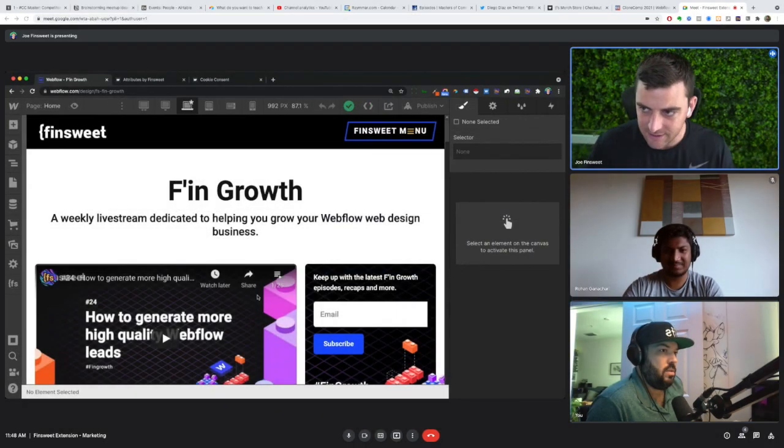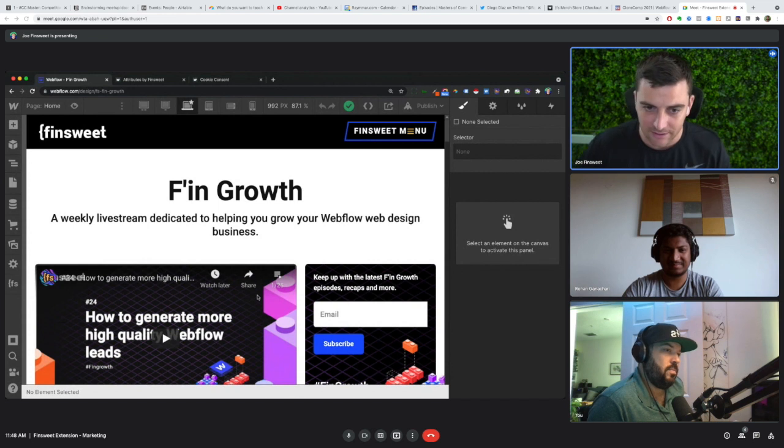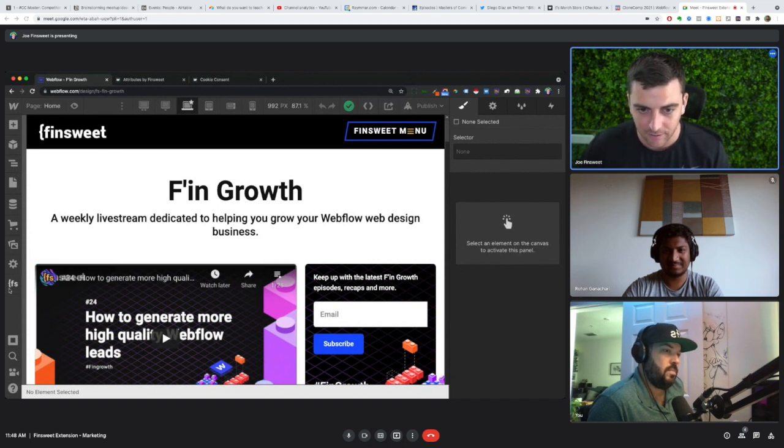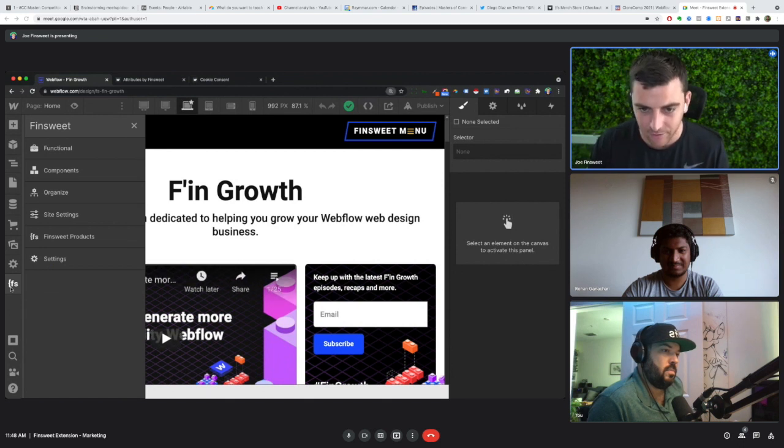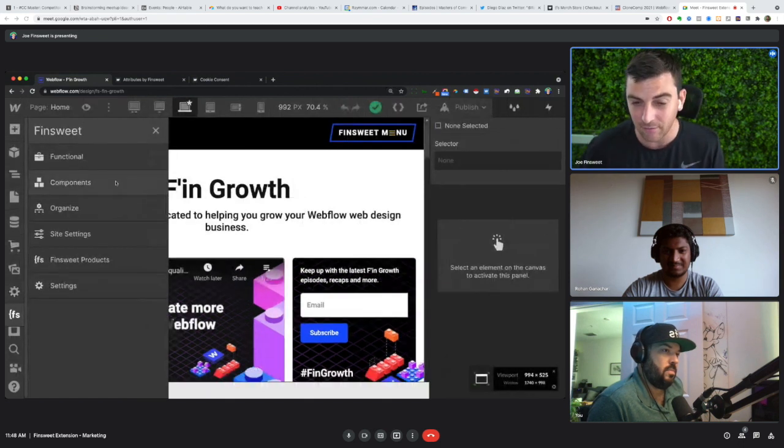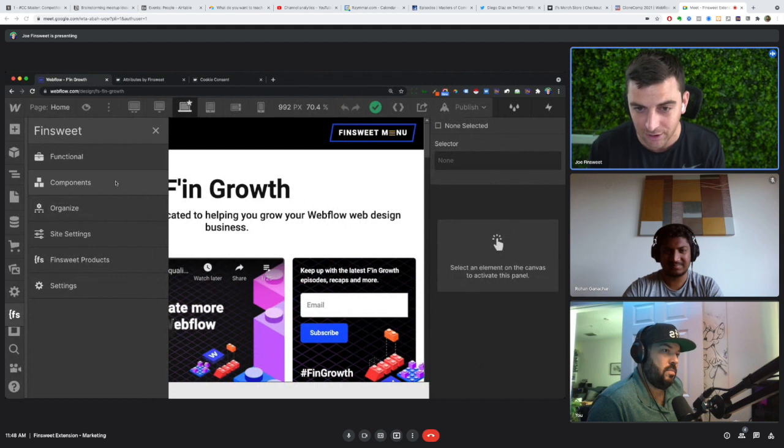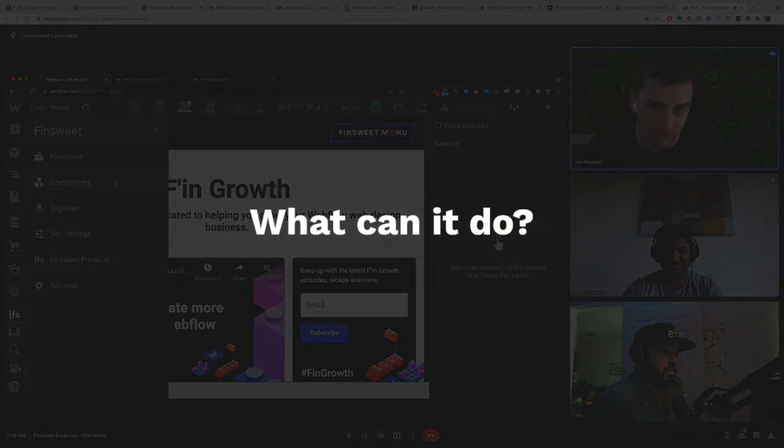We are in Designer, and this looks pretty normal for our Designer view, except for one new tab. This tab is the Finsweet tab. You can get this tab by downloading the Chrome extension, and then you have a whole new toolkit of very helpful resources inside Designer.